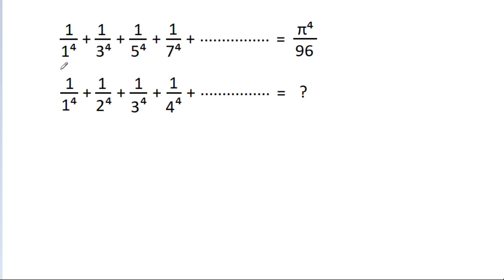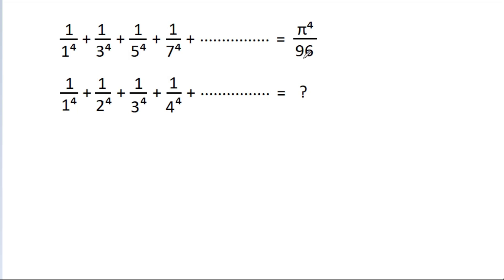In this video, we have been given that 1/1⁴ + 1/3⁴ + 1/5⁴ + 1/7⁴ + ... is equal to π⁴/96.